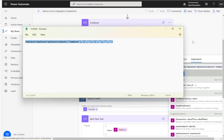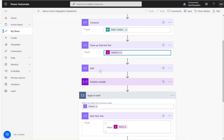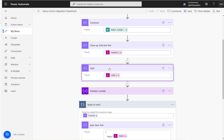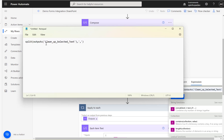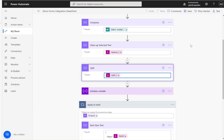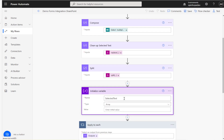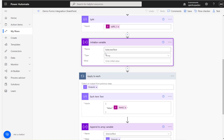The next thing is to iterate each element, using a split statement. I'm using split on the cleanup text with a comma separator, so I can iterate each individual value. Then I'll initialize an array — I'll explain why we need that in a moment.